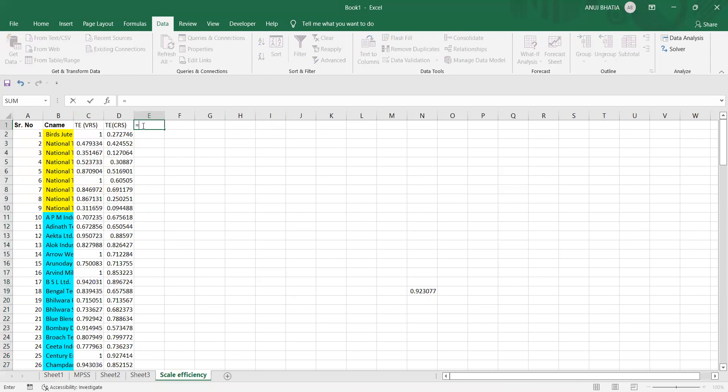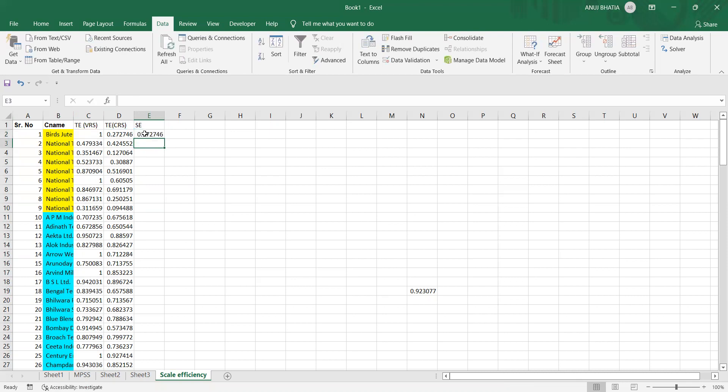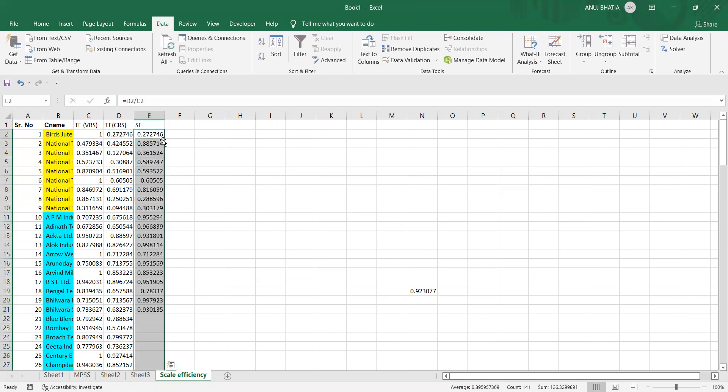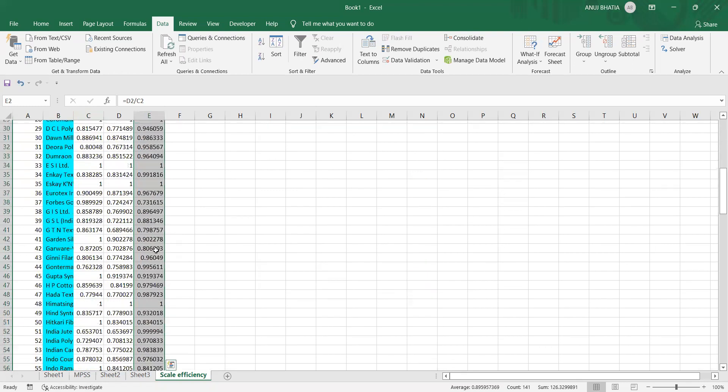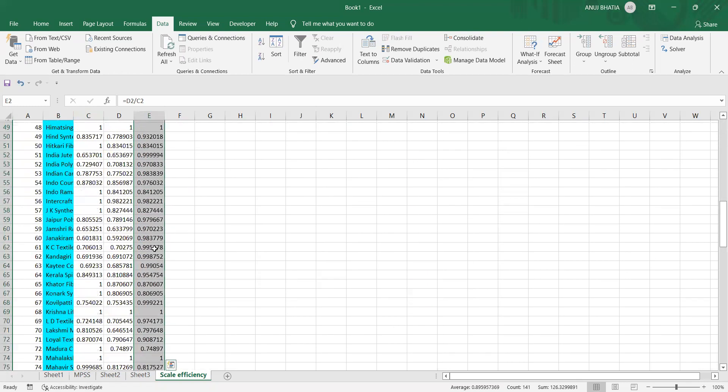Now we need scale efficiency. Scale efficiency is technical efficiency under CRS divided by technical efficiency under VRS. So scale efficiency for first firm is 0.27. And similarly, we calculate for all the firms.